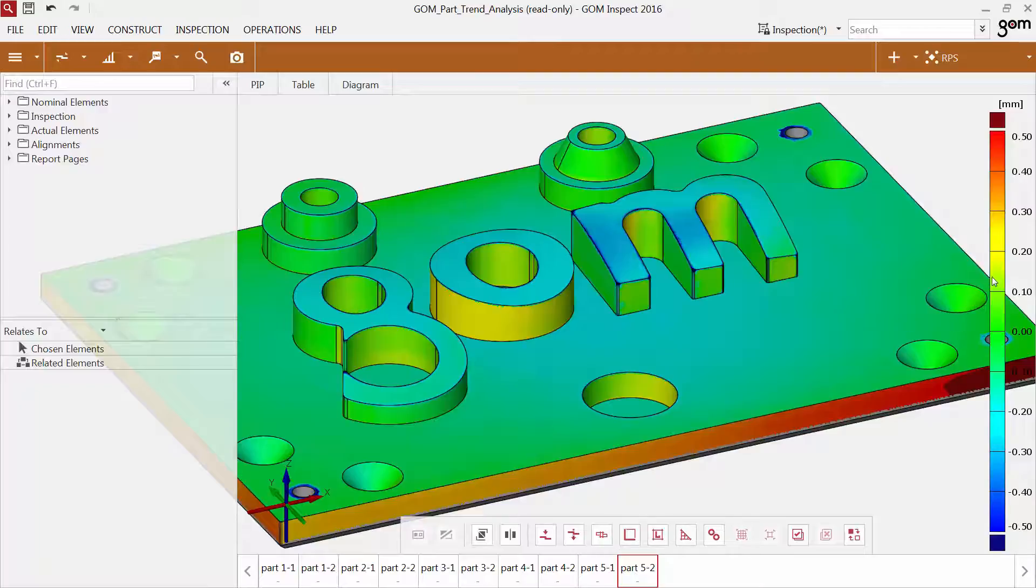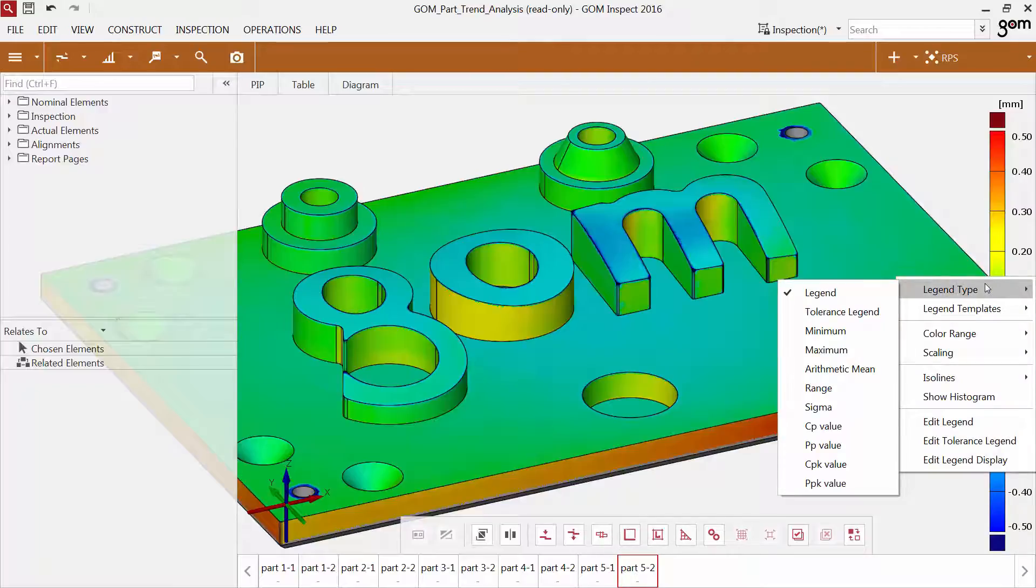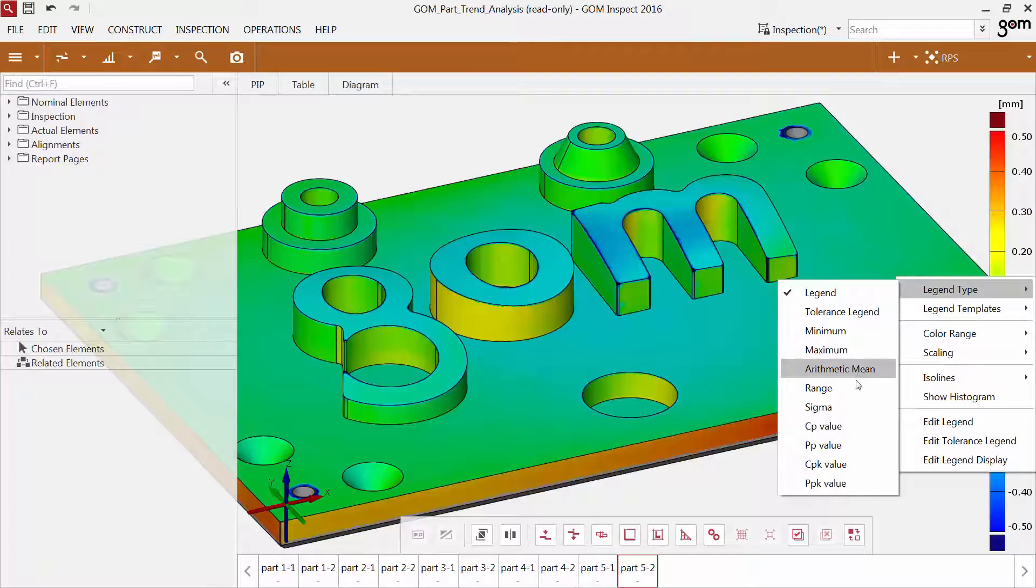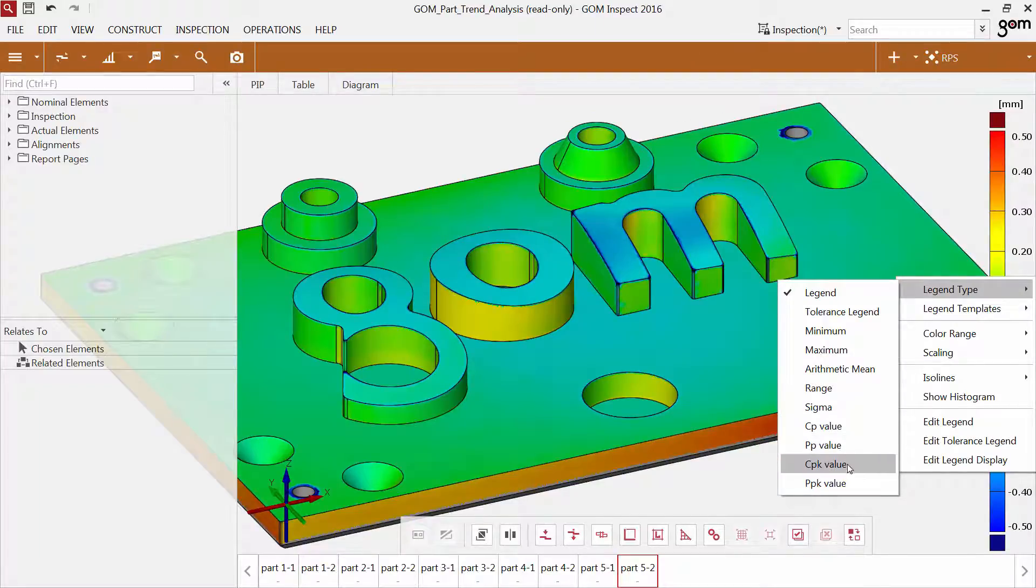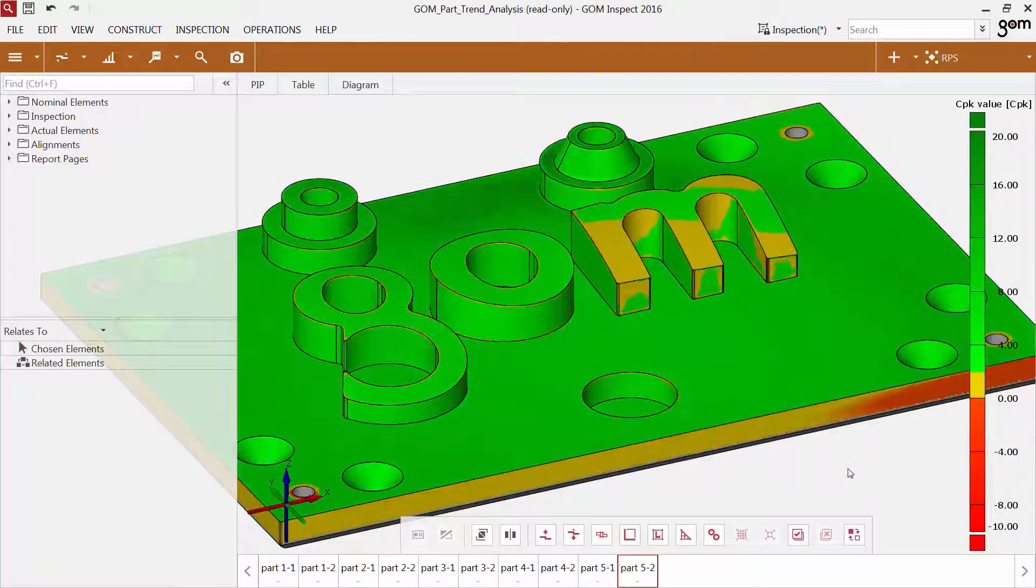You have extended options for the legend for the surface comparison. If you click with the right mouse button on the legend and then choose legend type, you can find additional options like minimum, maximum, arithmetic mean, range, and Cp or Cpk values.